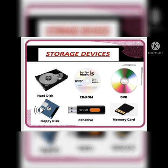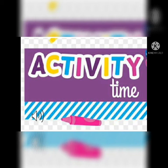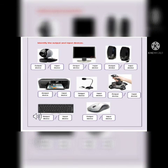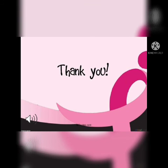So students, time for activity. Look at the screen carefully and you have to identify something. Look at the screen and identify input and output devices from the picture. So this is all for the chapter of input and output devices. Keep watching the video. Thank you so much.